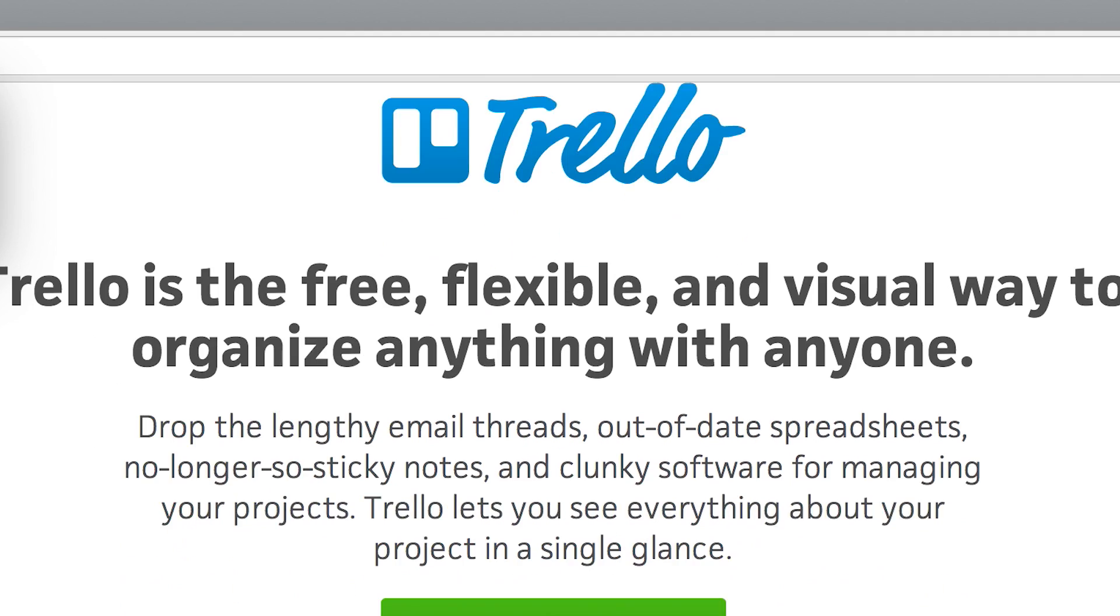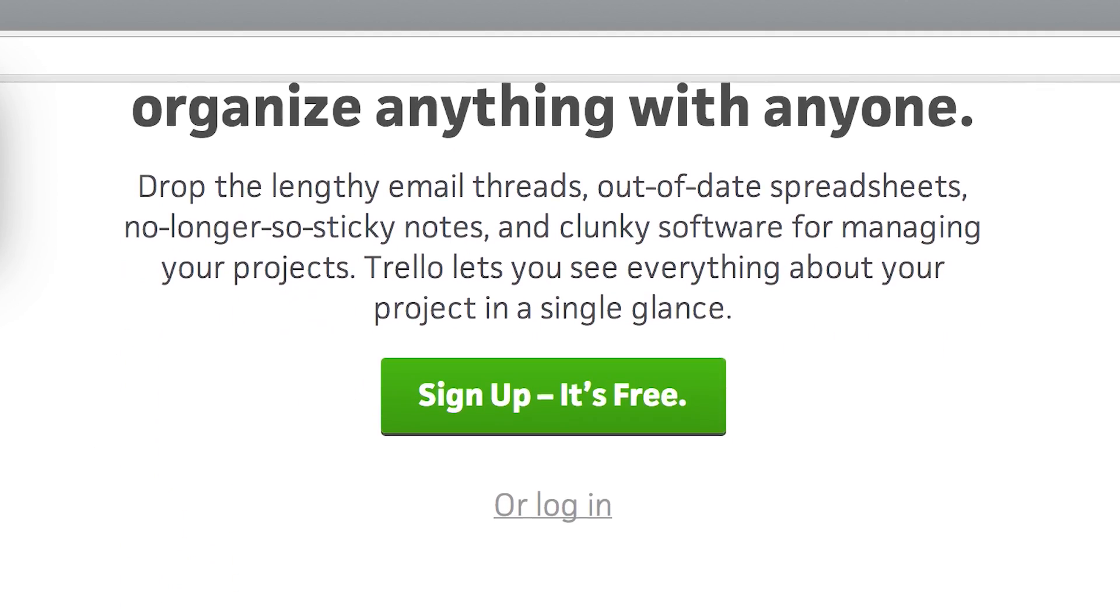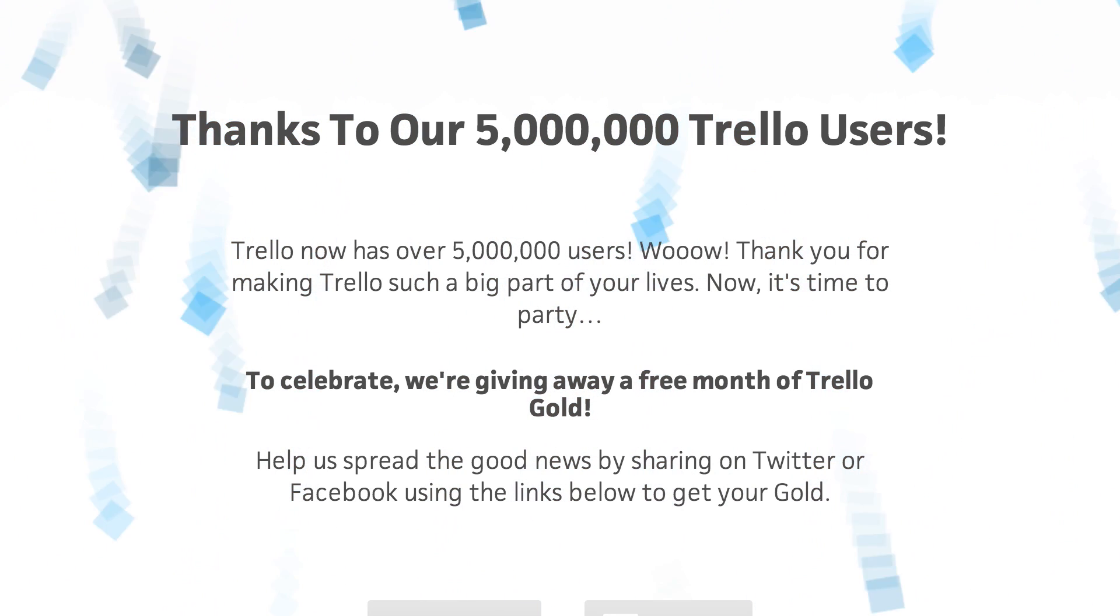Hey, what's up everybody? It's Geet. In my Best Productivity Apps video, I mentioned that Trello, now sporting over 5 million users, is one of the best to-do list apps out there.